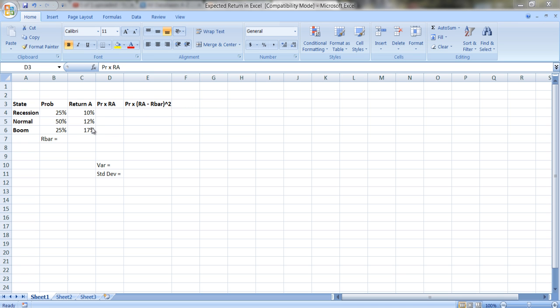I had a request for how you compute expected return and variance using Excel. This is a good opportunity to clarify a couple of points in terms of how you compute expected return. How you compute it depends on the data you're given.